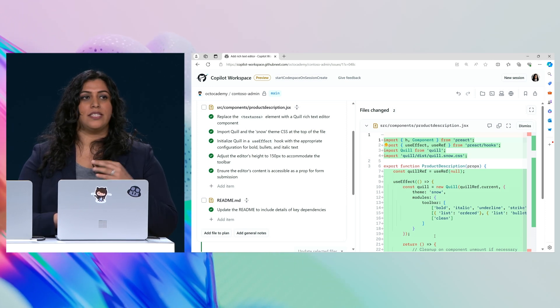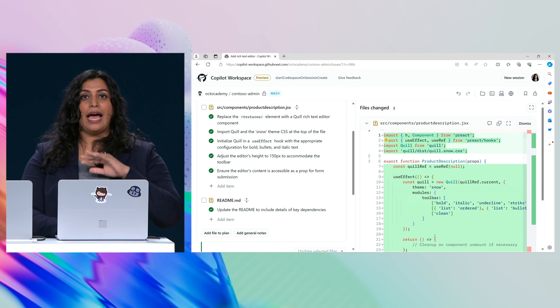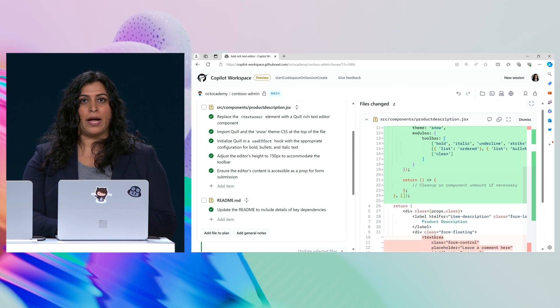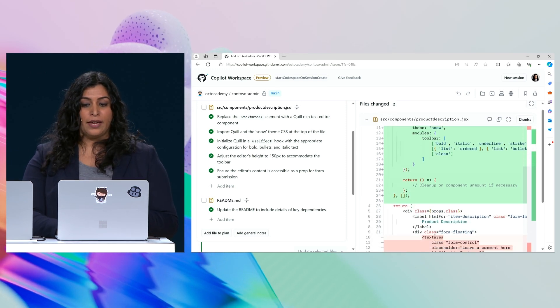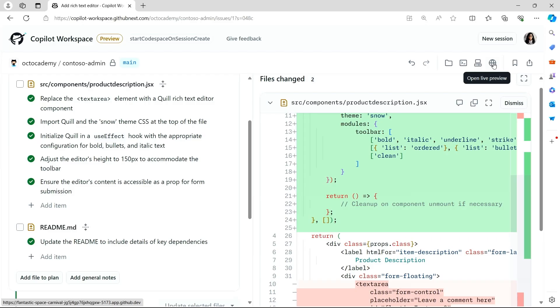And by the way, as a developer, I'm always in control. I can see exactly what changes Copilot is proposing, and I can even get a live preview.